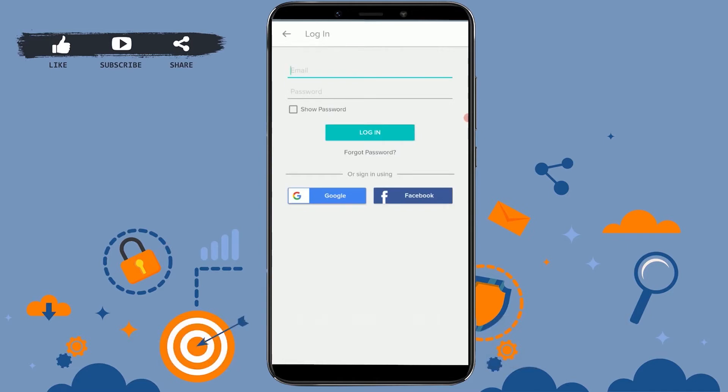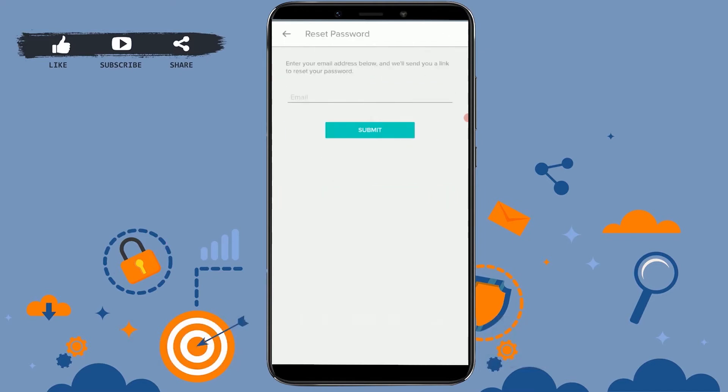To recover your password, first you need to tap on the forgot password option just below the login. Tap on it. Here you need to provide your email address so that Hi5 will send you a link to reset your password.